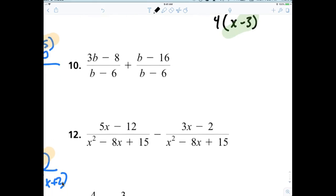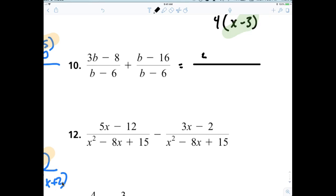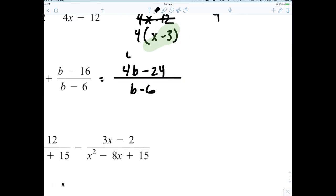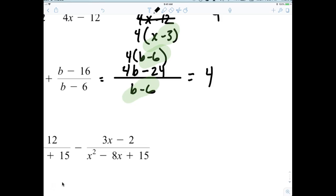Now for number 10. The numerator becomes 4b minus 24 over 6. And then of course you factor out a 4. So your final answer is — factoring gives you 4(b minus 6) over 6, which reduces.